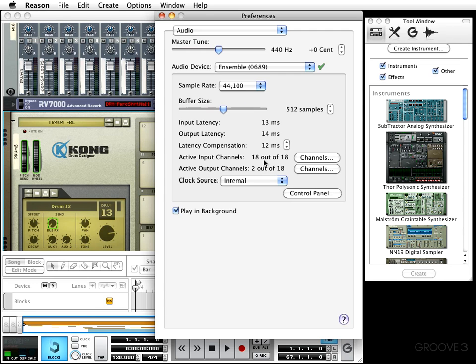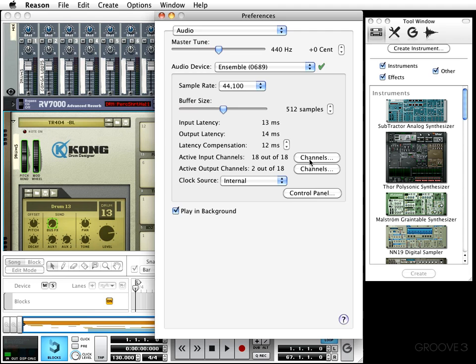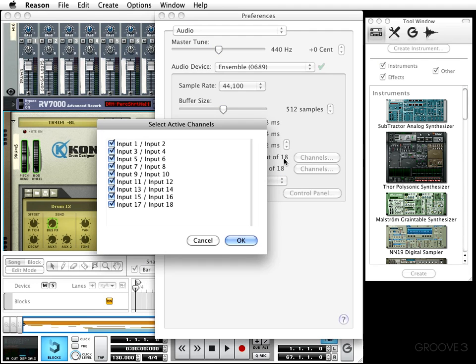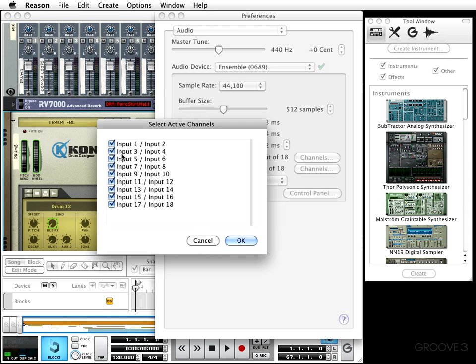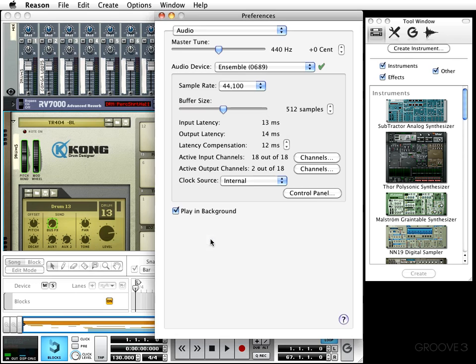Now if your sound card or audio device has multiple output channels, this is where you can utilize those options. Right here for active input channels, I have 18 out of 18 active input channels, meaning I can have 18 ins going into Reason. You can adjust this by clicking on the channels button right there and simply clicking which ones you don't or do want. I'm going to press cancel, but when you get what you want, you press OK to finalize it. The same rule of thumb applies with the active output channels.